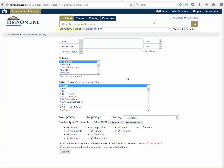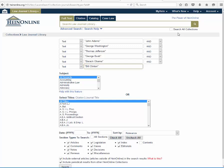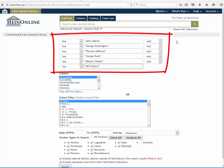The advanced search feature is also available on all pages in HineOnline. Users can now add fields for a total of up to six different advanced search fields. For example, let's find articles where these six presidents are mentioned.